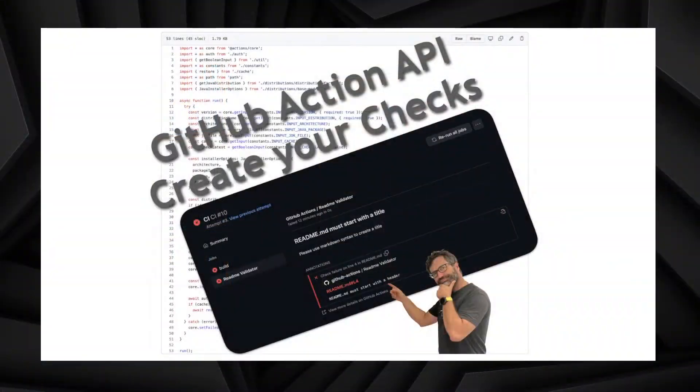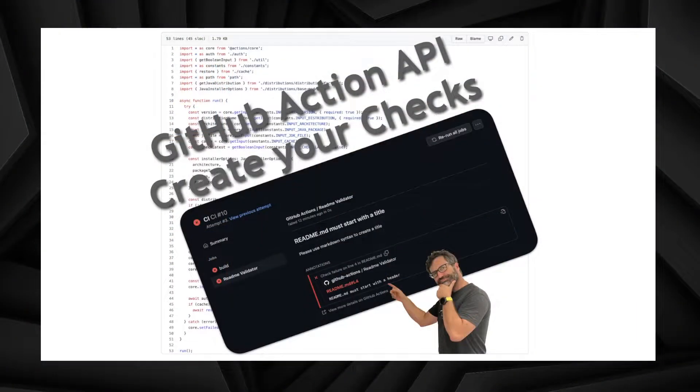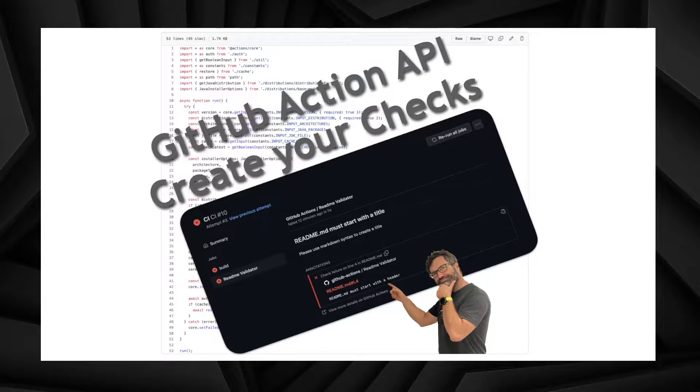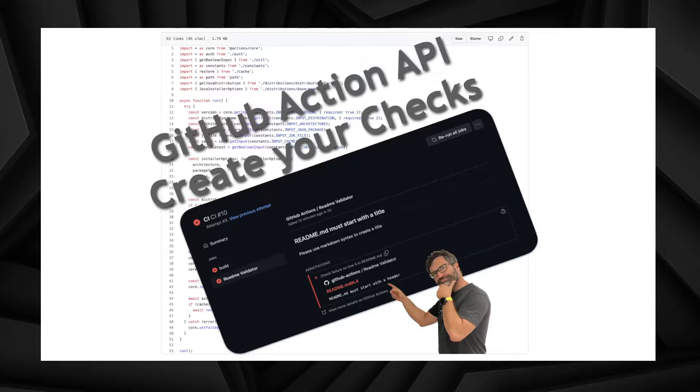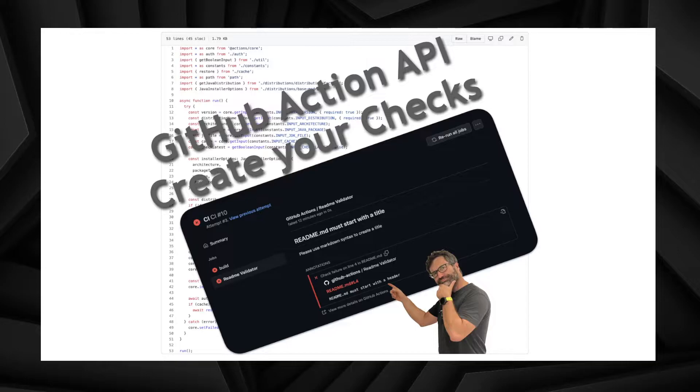Today, what I want to show you is how you can create your own checks. So the idea is to continue to build the action, but also to use some of the API. For example, when your readme file doesn't start with the title, put an error and also point the user to the file onto the specific line in the file. This is typically what you see when you have some unit testing failing or some other error coming from the source code.